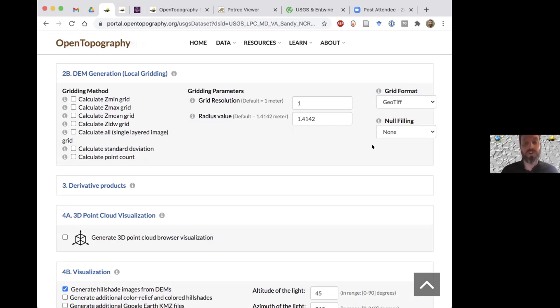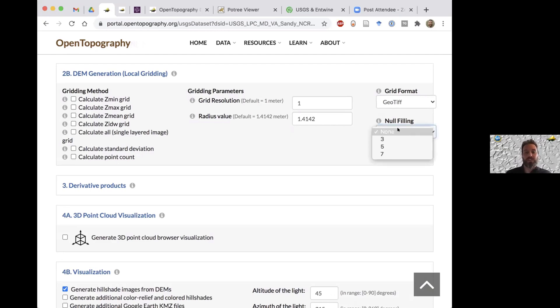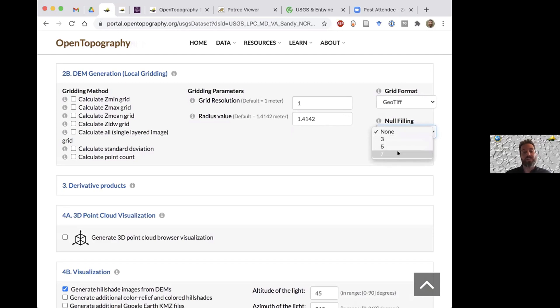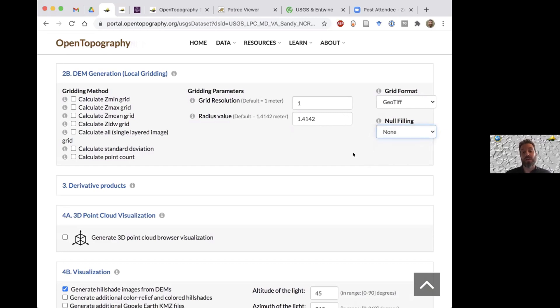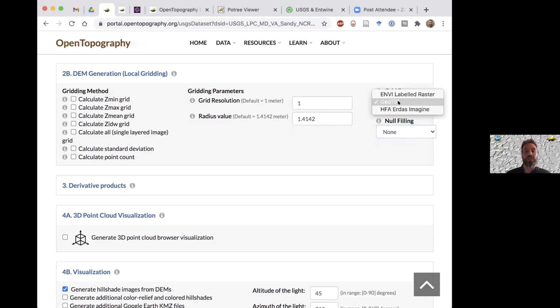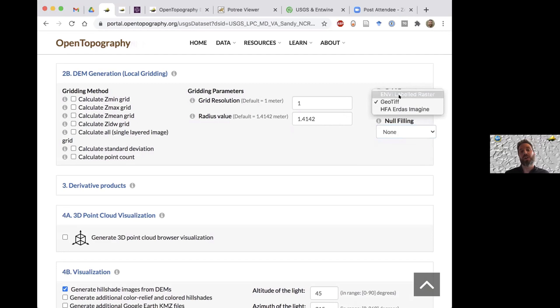We do have a null filling option. If you have sparse data, you can run what we call a roving window. For each grid cell that's undefined, you can search and average data over the three by three, five by five, or seven by seven cells. It'll take those surrounding cells, average your value, and then apply it to the undefined value. You have GeoTIFF as an output option because that's the most common and a lot of software can read it, but you can also output an ERDAS Imagine or an ENV formatted raster.